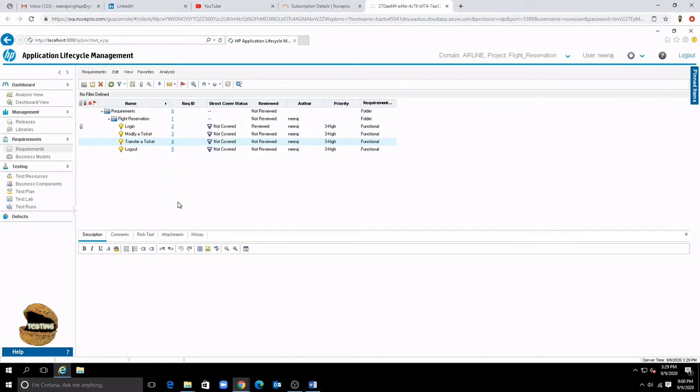If you want to delete a requirement you can delete the requirement from here. You can also do a copy paste operation using the right-click option. So you can copy the requirement and paste it in a different folder if in case you have created one.